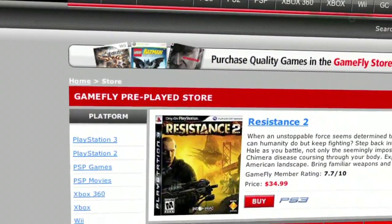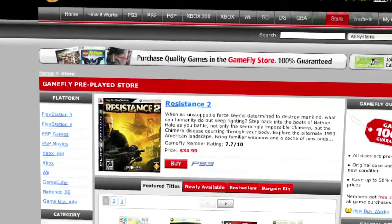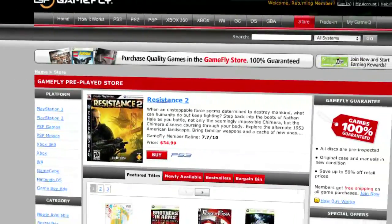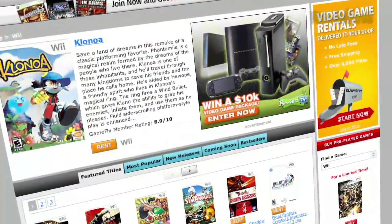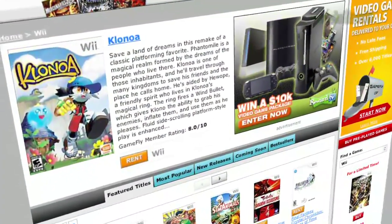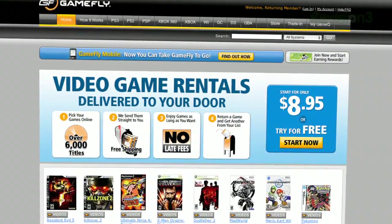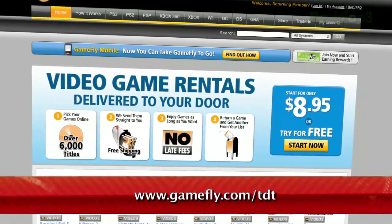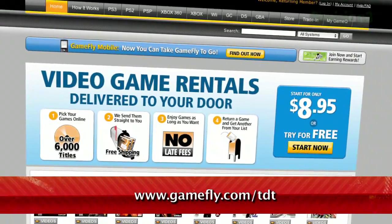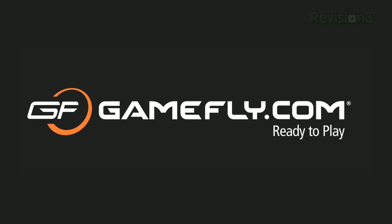Once you're done playing a game, send it back and Gamefly will send you the next available game on your list. If you really like the game you're playing, simply click 'keep it' on the Gamefly website and the game is yours at a discounted price. Gamefly will even mail you the case and manuals free of charge. Techzilla Daily fans get a two-week free trial when they go to www.gamefly.com/tdt.